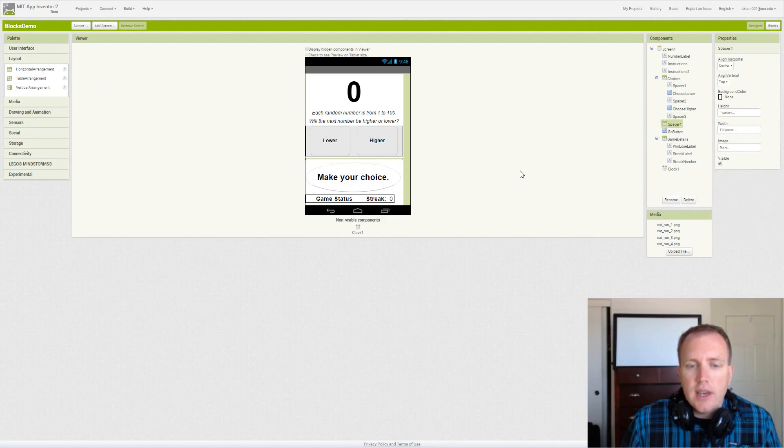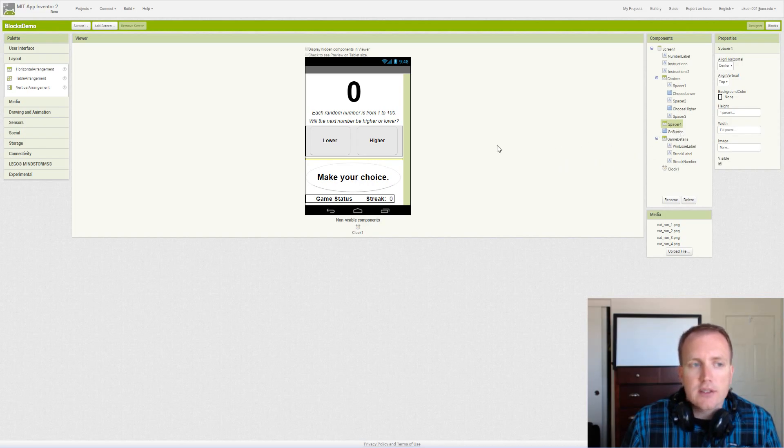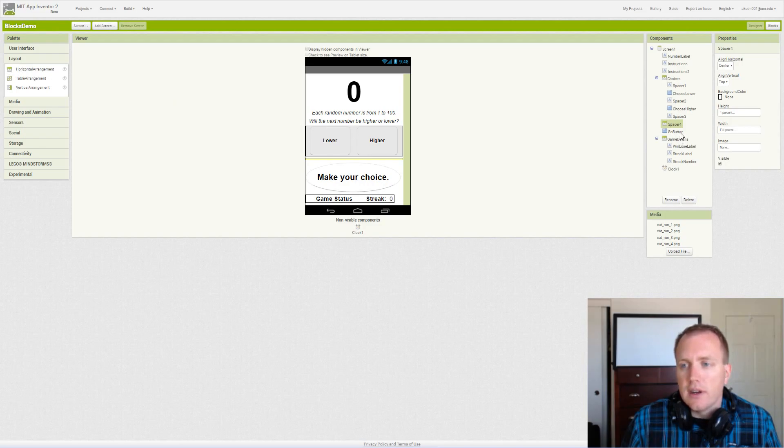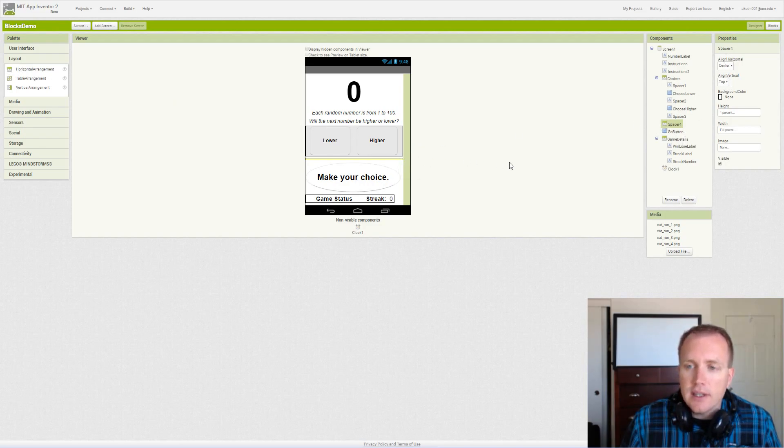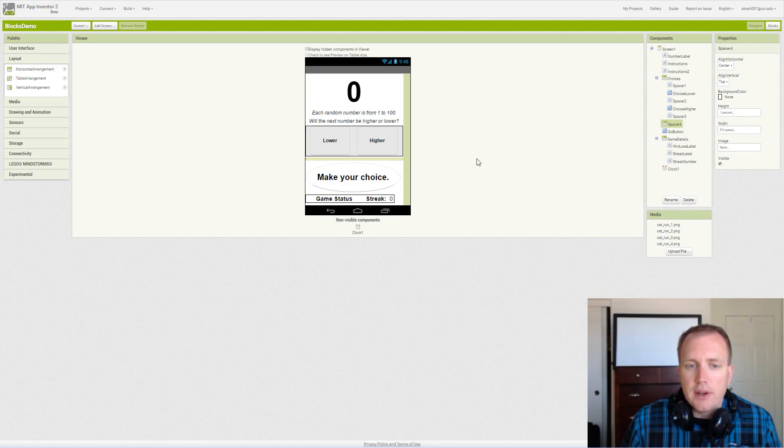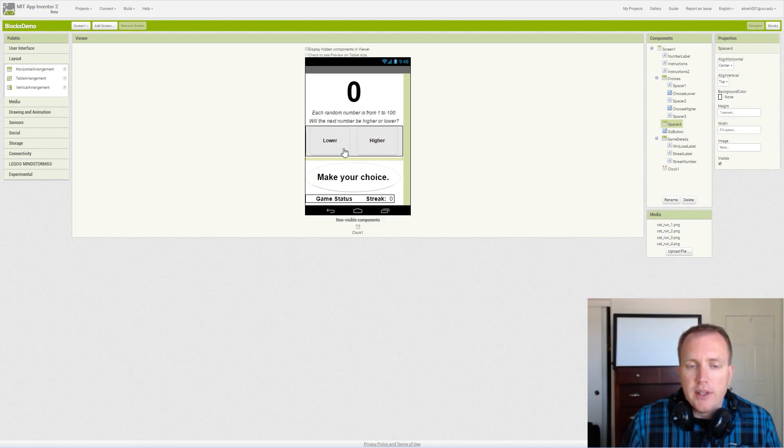Then we have spacer 4, which is actually a horizontal arrangement spacer. We dragged the horizontal arrangement, it's got nothing in it, so we simply set the height to 1% and we want to fill the parent so it goes all the way edge to edge. We want it to consume 1% of the height to space these buttons from this button down here.